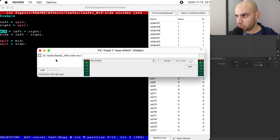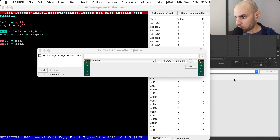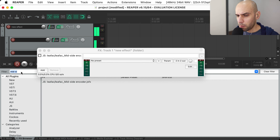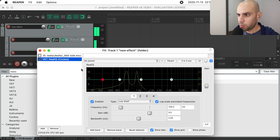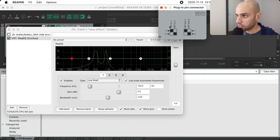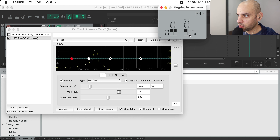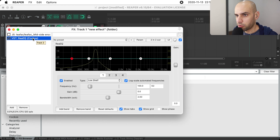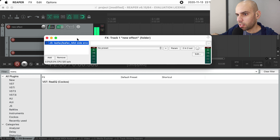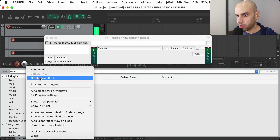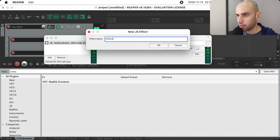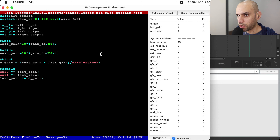Now you may want to put some kind of EQ here that only affects one of the channels. Many EQs already have a setting to do mid-side EQ for you, but you could also go to the ins and outs of the plugin and change it so the first channel goes to both channels in the plugin — so this is only affecting channel number one, which is your mid.